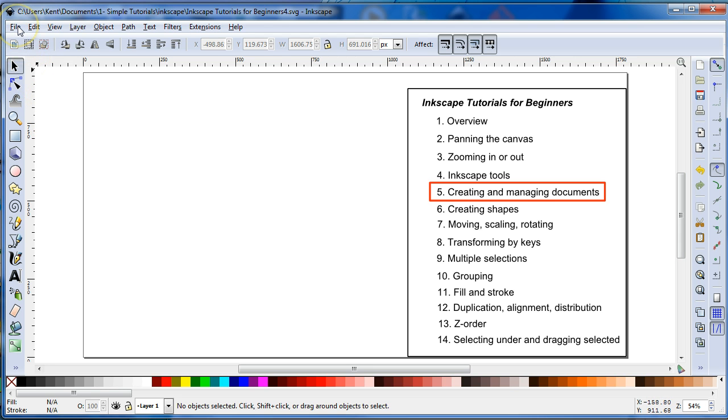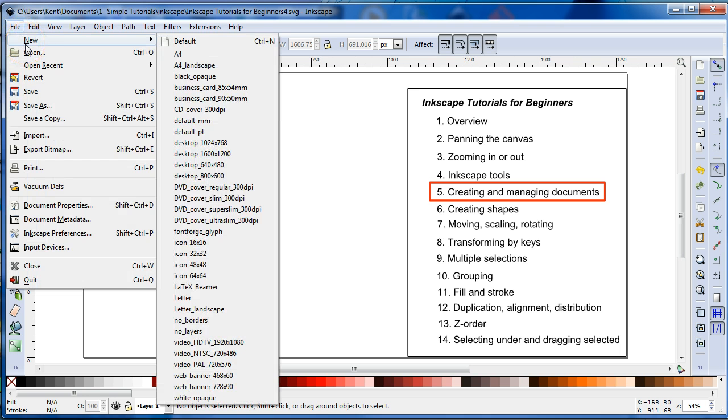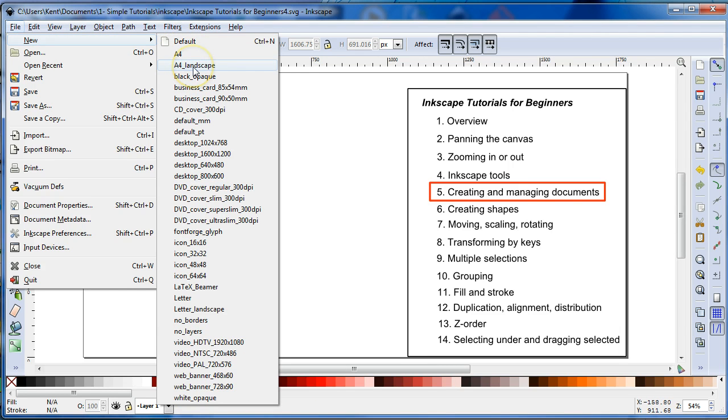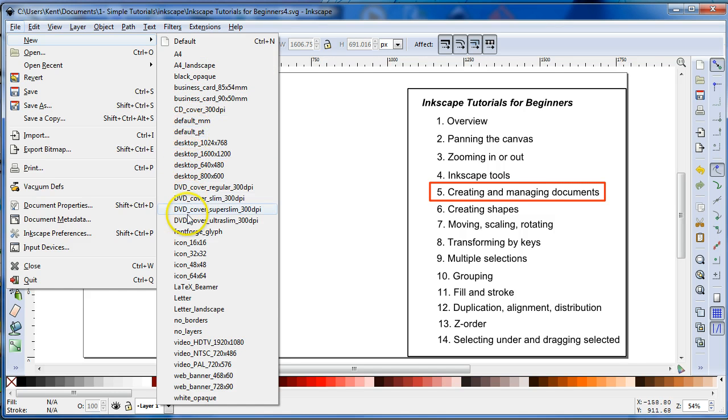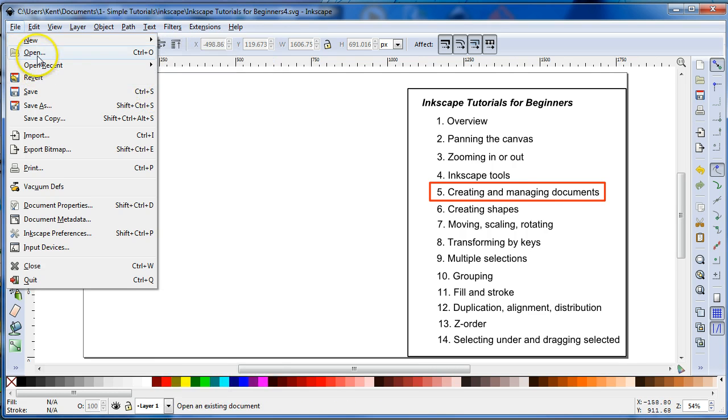Also if you're already in Inkscape and you want to create a new instance of Inkscape, you can go to New under File menu and then click Default or sometimes I will go with Landscape. Now if you have interest in creating some of these other items that you see, business cards or the CD, then you'll want to select one of these others and you'll have to play around with the one that would be best for you.